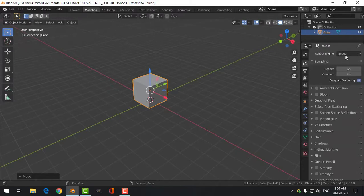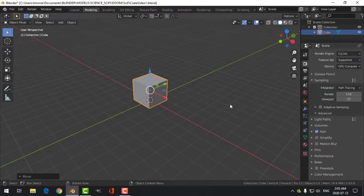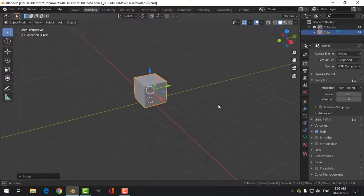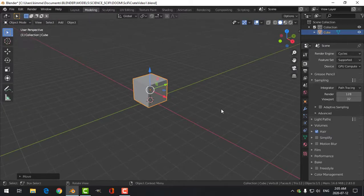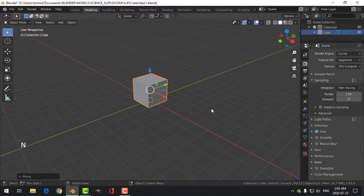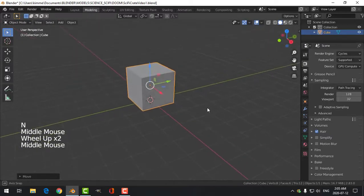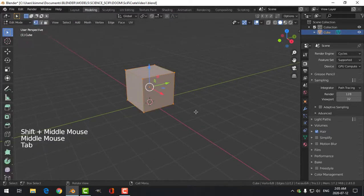I'm going to switch over to Cycles so I can use GPU compute with my video card. I've just got the default cube there and nothing else. I'll turn my screen cast keys on, make sure they're on. What I'm going to do is bevel this — go into edit mode.